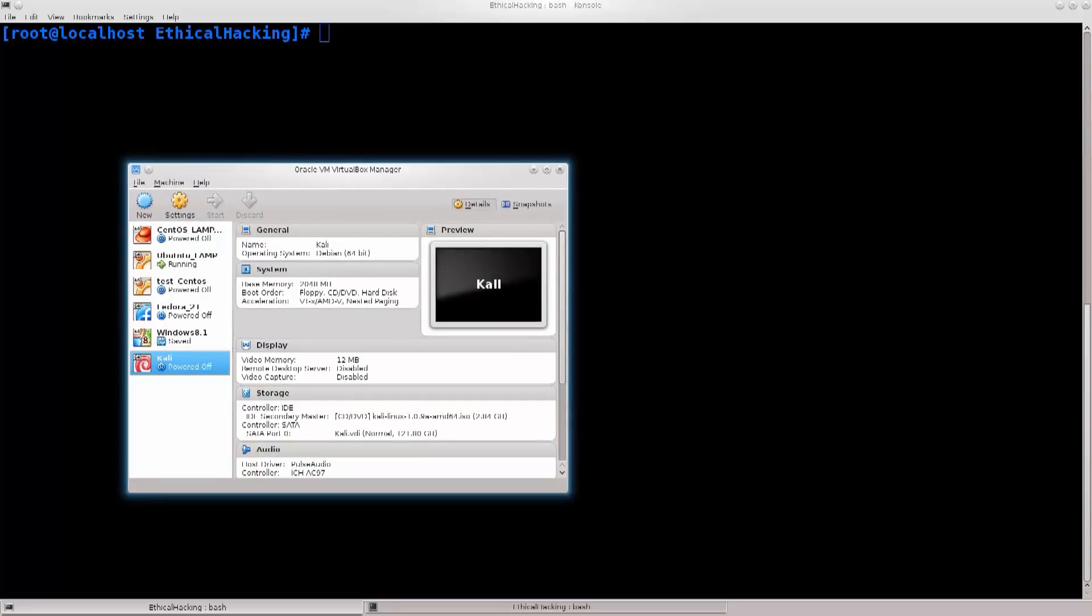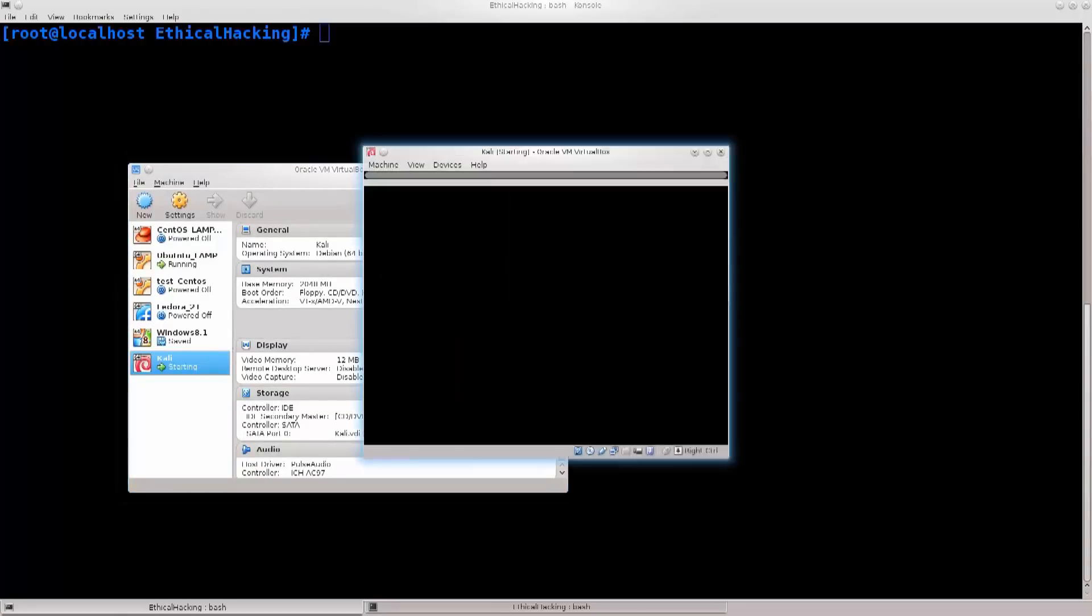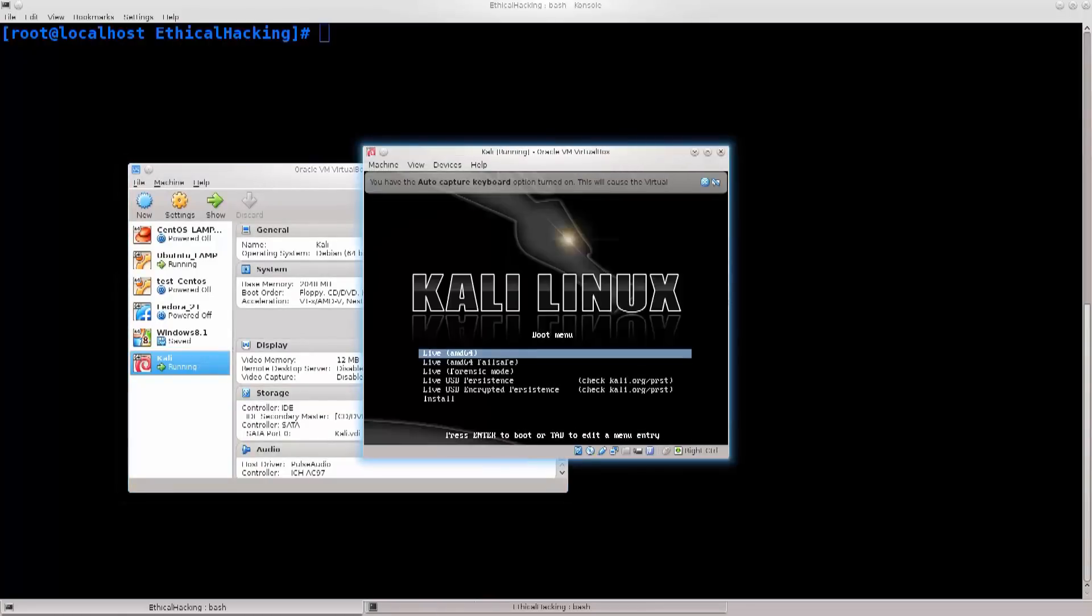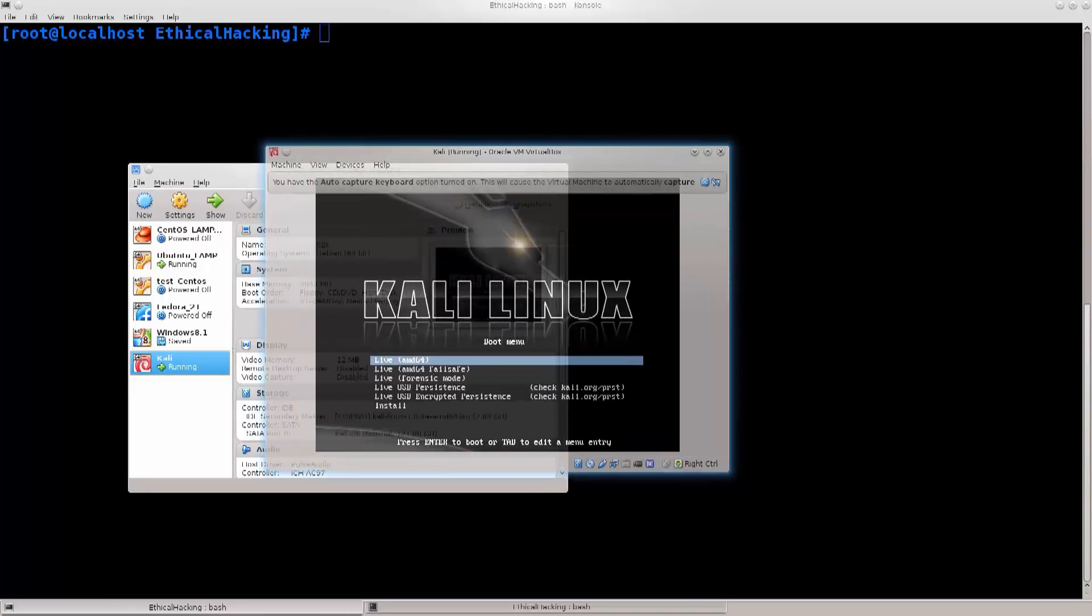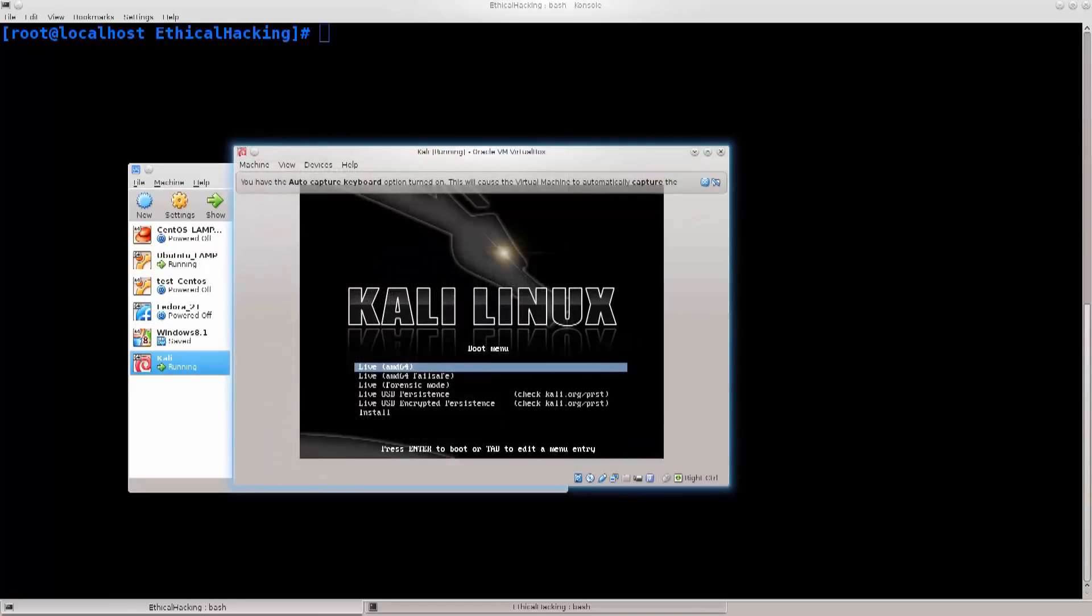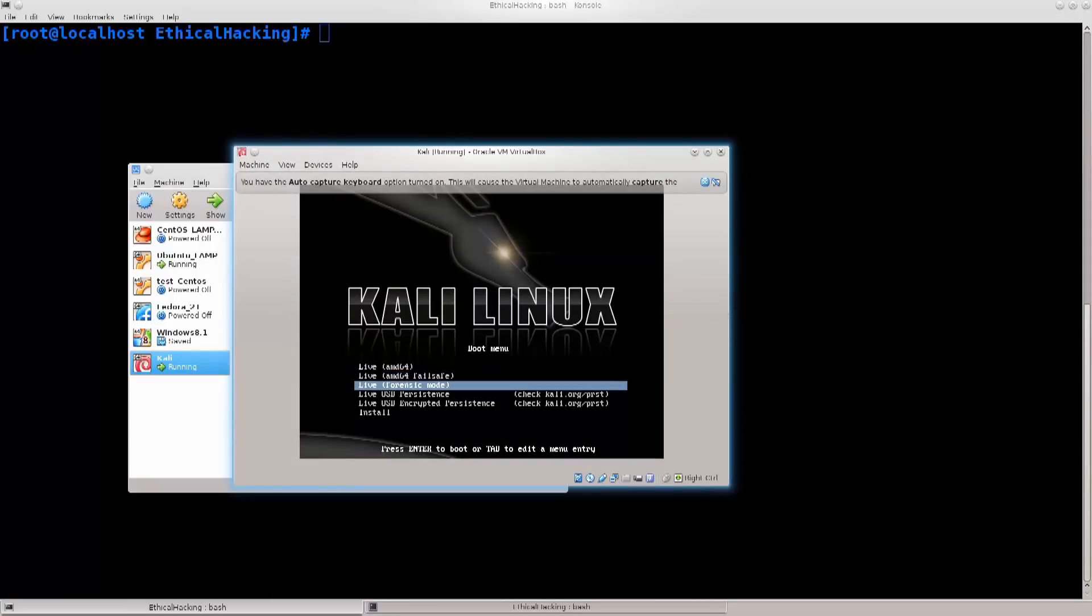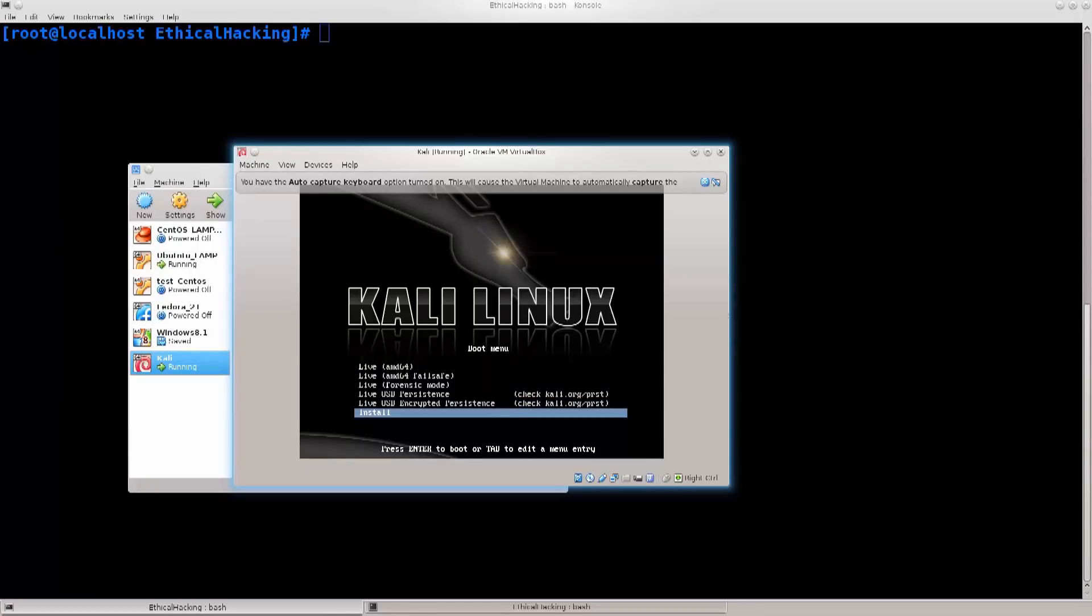Double click on Kali, and it says starting. Now it's running. You have a few options here to utilize. You can have live AMD64, live forensic mode, USB persistence, live USB encrypted persistence, or just go ahead and install it. So what these options are?